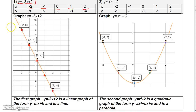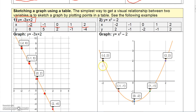These points all seem to follow a straight line. Just get your ruler, line those points up, and draw the line through them. That was a linear graph.